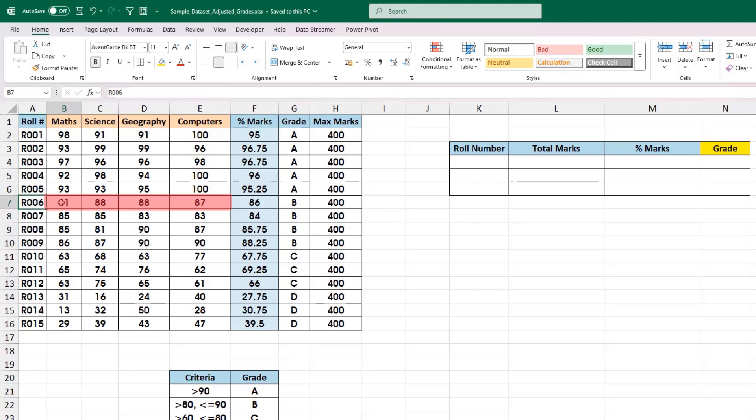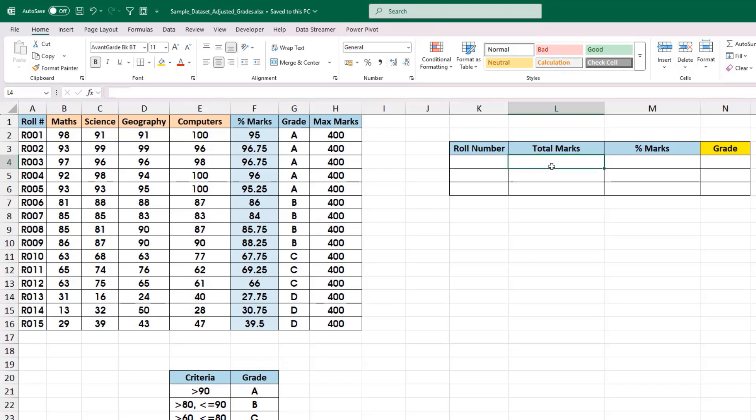Typically, what we do is we will calculate the total marks for all four subjects and add that value here under the total marks column. Then we will divide this value by the maximum marks that can be scored, which is 400. That will give the percentage marks.